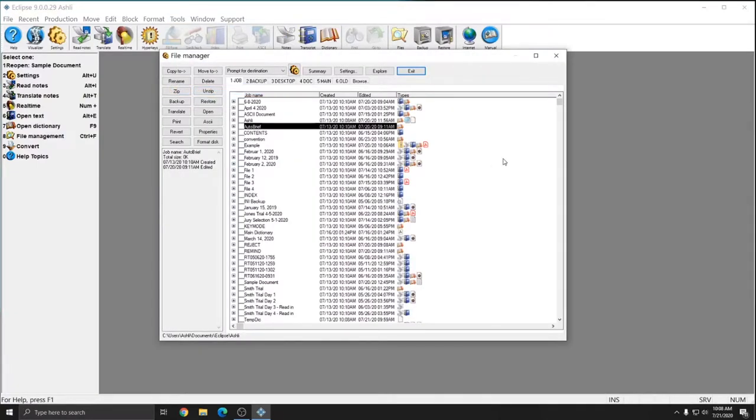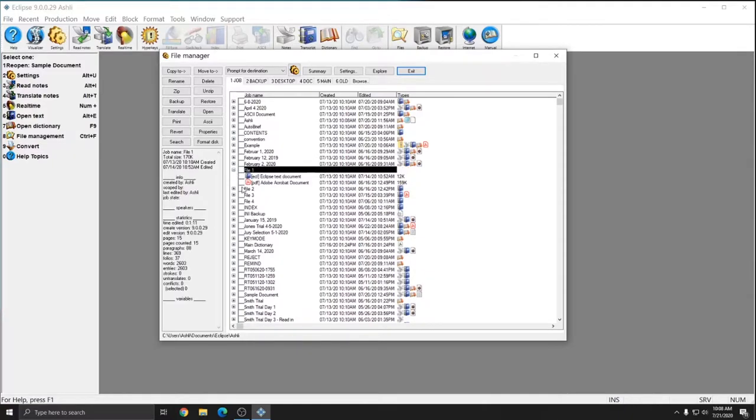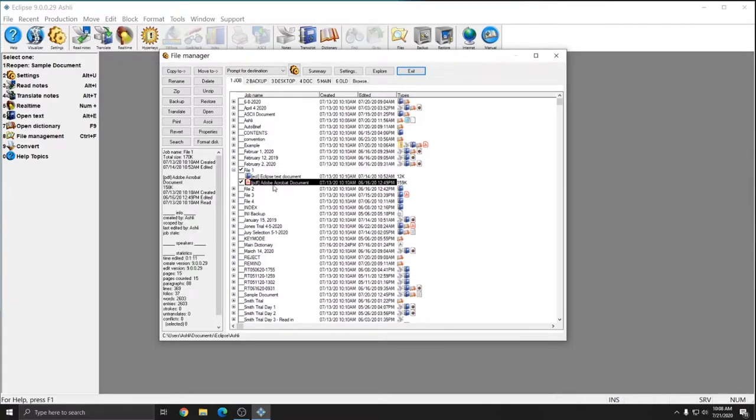Once you're in the File Manager, you can select a file by putting a check mark next to it or you can hit the plus sign next to a file and select just one part of the file. For instance, if I just wanted to send the PDF file instead of checking the whole file, I can uncheck it and check just the PDF file.